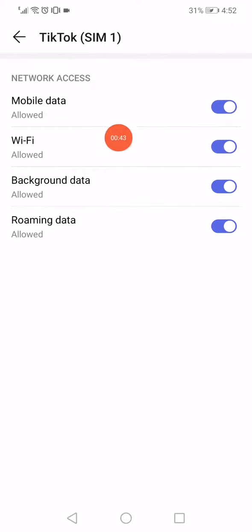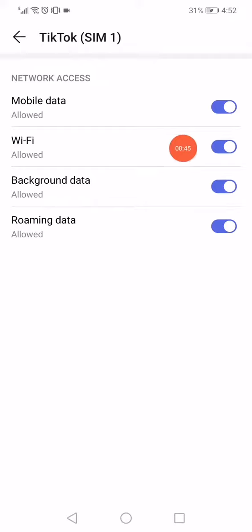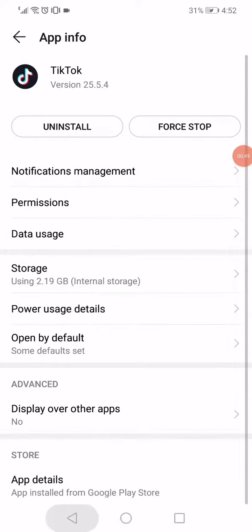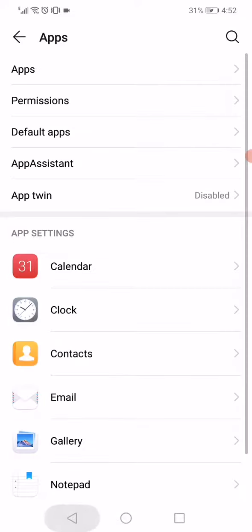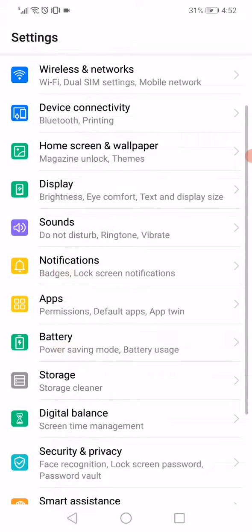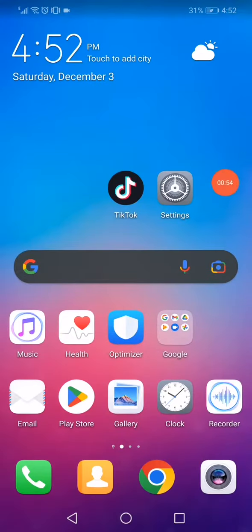Now the last thing you have to do is very simple, just restart your phone and then reopen TikTok app and the problem must be solved. Don't forget to like, subscribe, and thank you for watching this video until the very end.